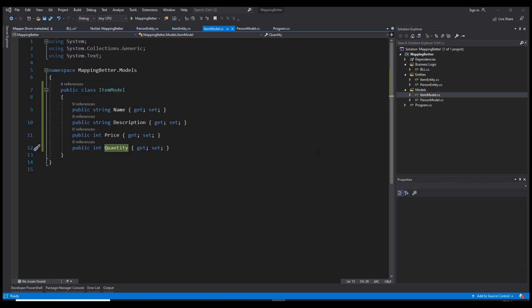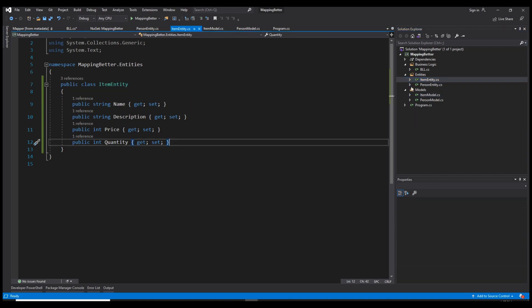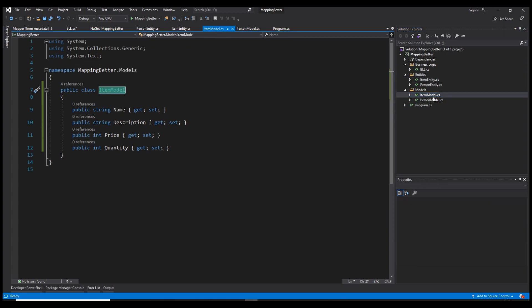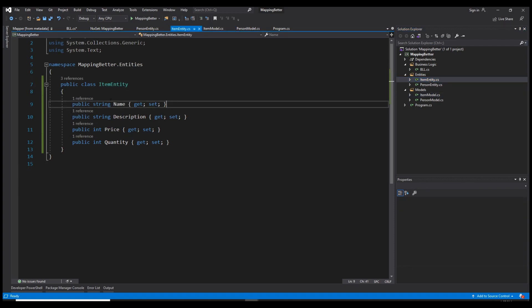A quick reminder: we usually use AutoMapper to map two different objects that have the same properties — for example, ItemModel and ItemEntity. Usually in real applications we do not return the entity class to the view; instead we create a DTO or a model and return that to the view, while entities are used in the data access layer.